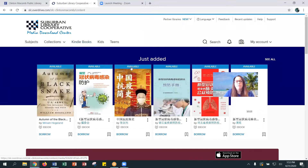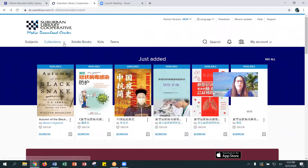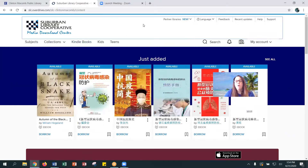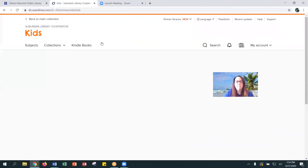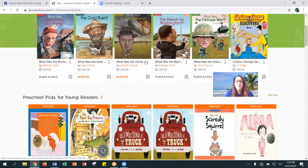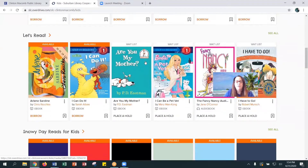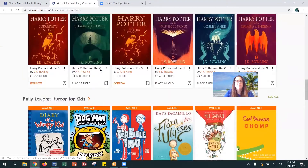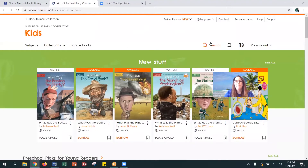When we go back to the home page, a couple of other nice features is that you can search by collection, you can search by subject, or you can search simply for Kindle books. One of the features that I like to use because I have a seven-year-old is to choose the Kids tab, and it will take me straight to material that's appropriate for young children. Again, we have book lists that are created for you to browse through, or you could just search in the typical fashion.